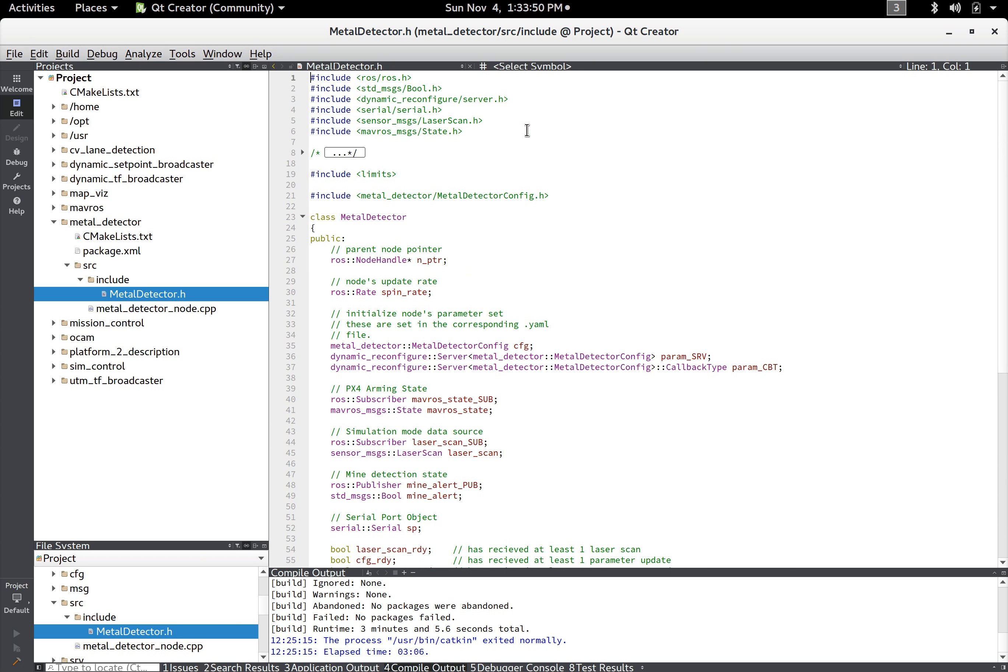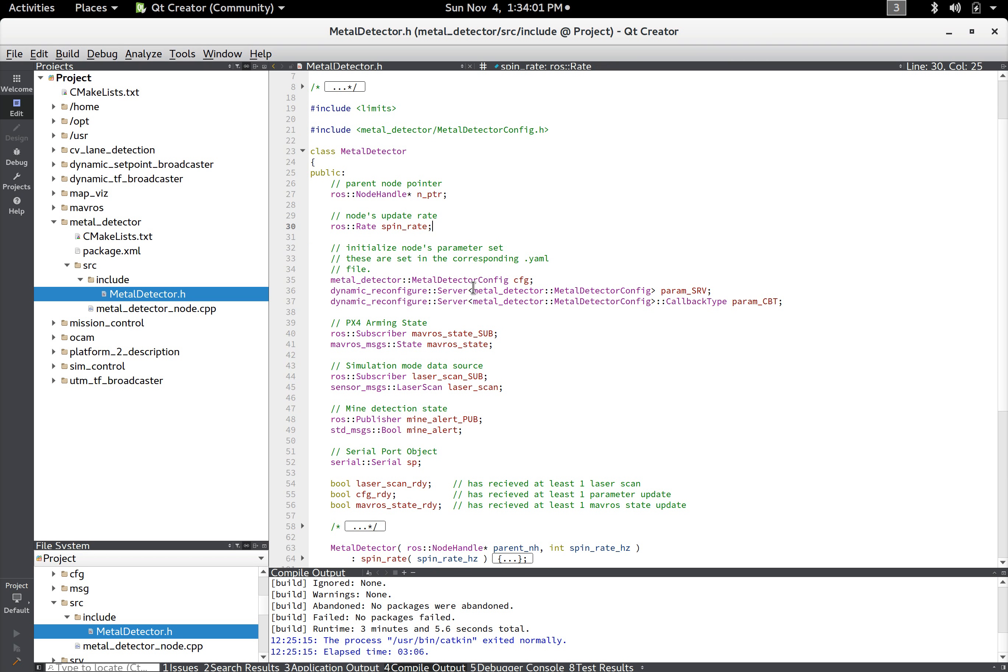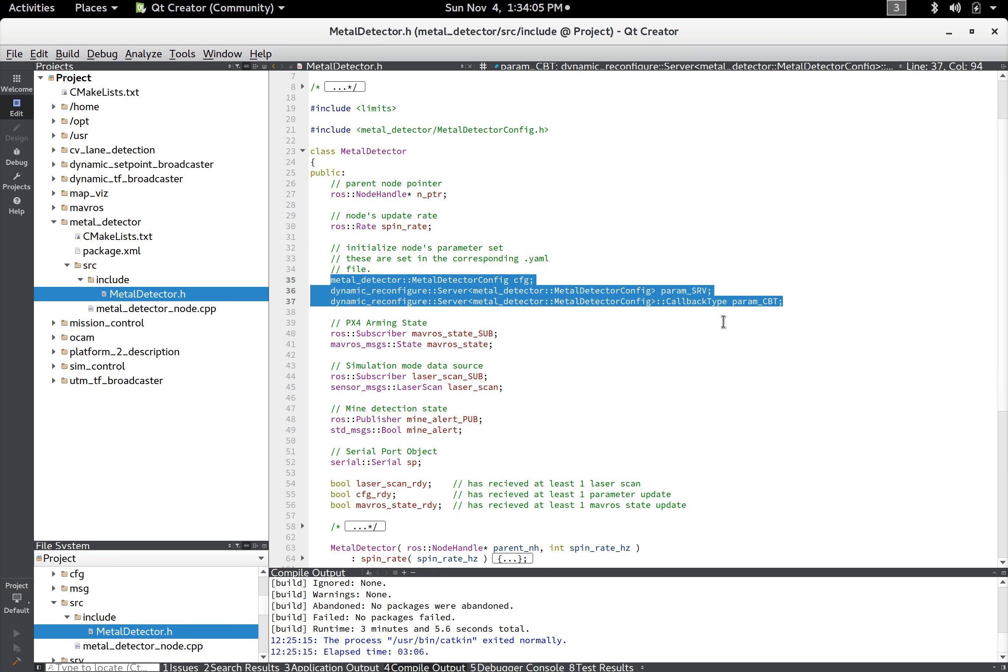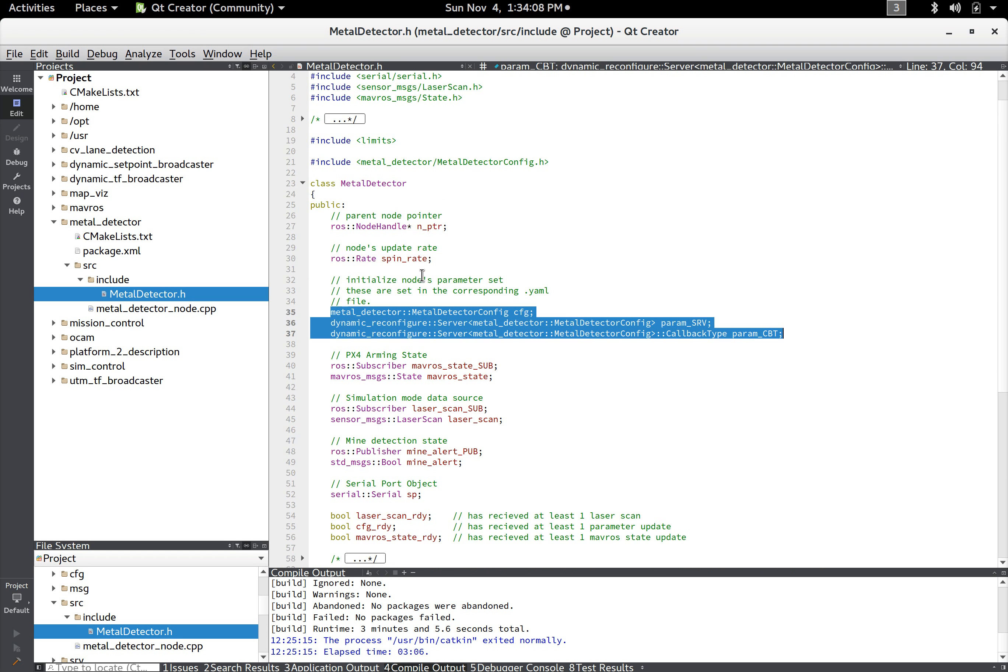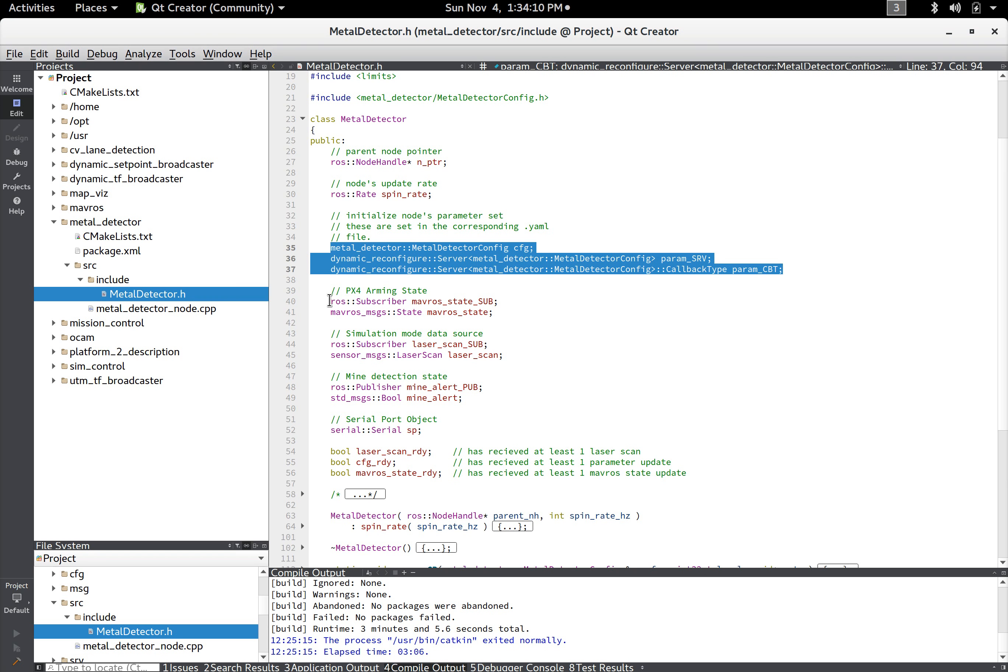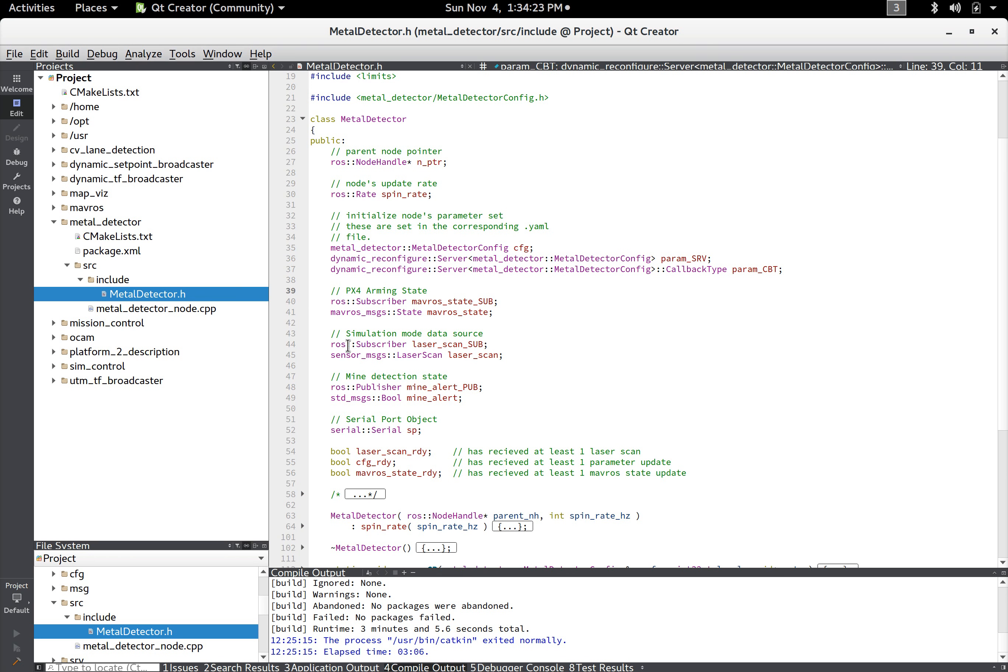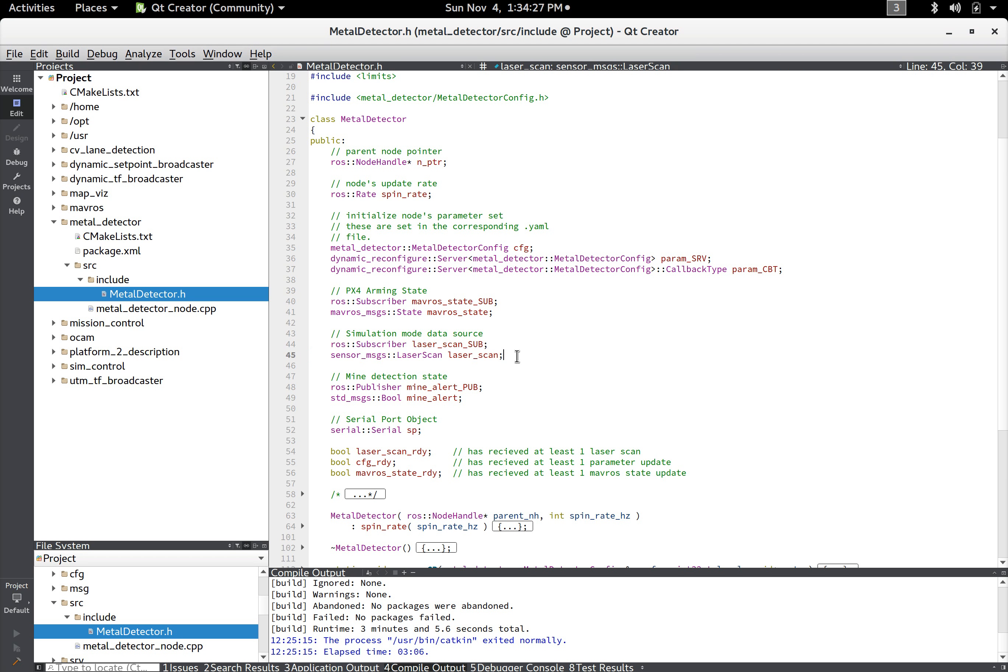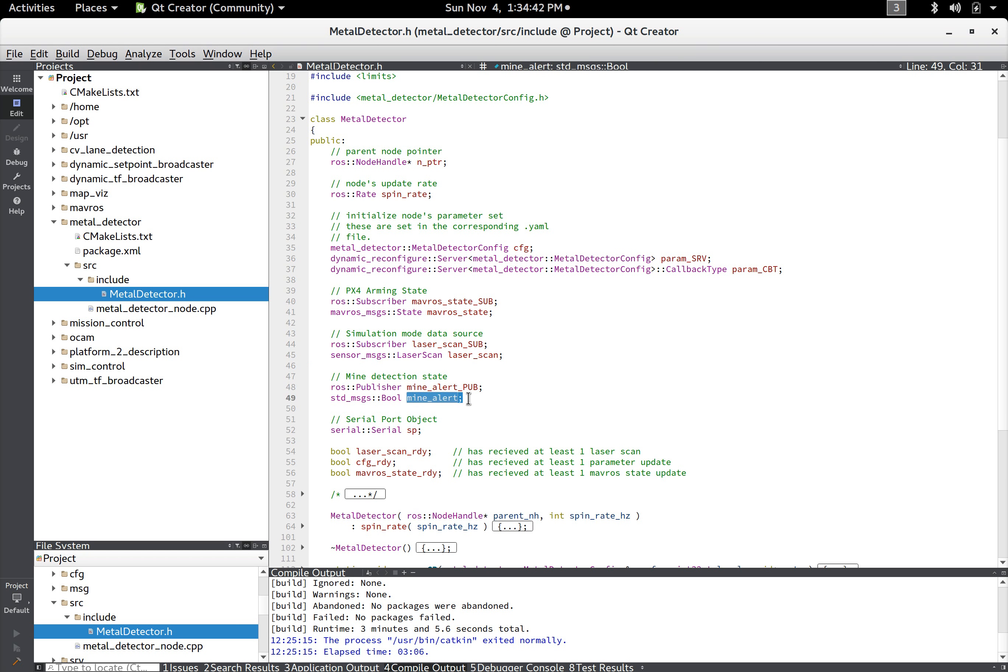So it's just a standard C++ class and it's got a pointer to the original node handle that's kind of spin, and it's got a bit of spin rate. These have to do with dynamic reconfiguration I'll explain that in a minute. But it subscribes to the mavros arming state so when you arm the PX4 that will be the signal to all the nodes that the mission has started. And it subscribes to a laser scan that comes from the simulator when it's running in simulation mode, but otherwise it will get the detection information from the serial port object right here.